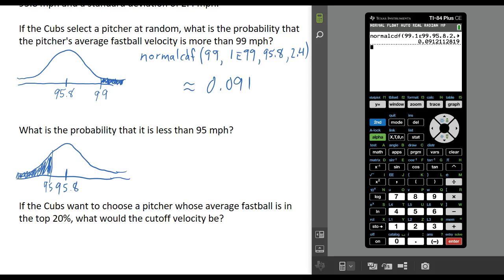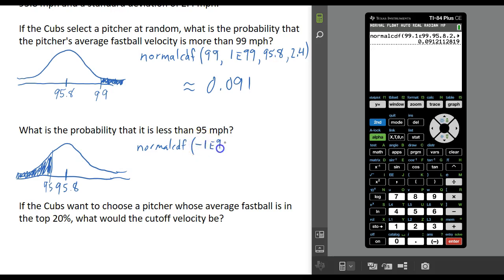Again, we're going to use normalcdf. In this case, looking at the picture, the lower end of the region is going to be negative infinity. We type that in the same way: negative 1E99. The upper is 95, and the mean and standard deviation are the same. So we want it to look like this.